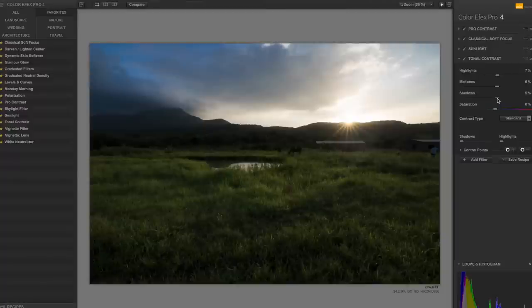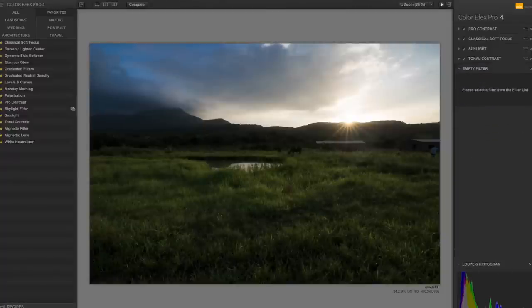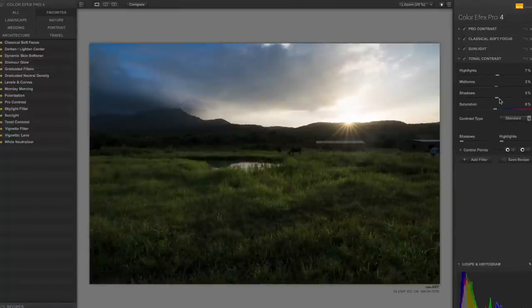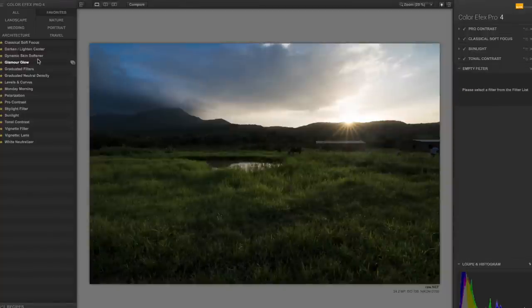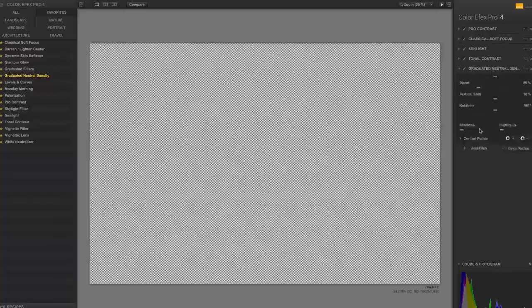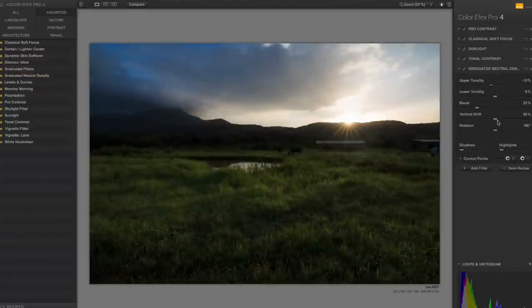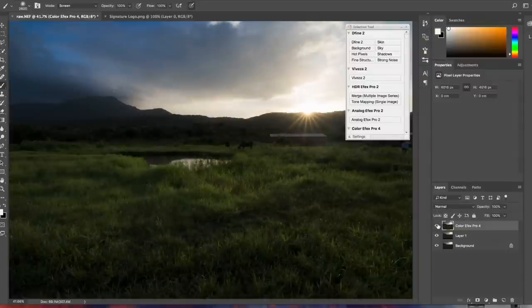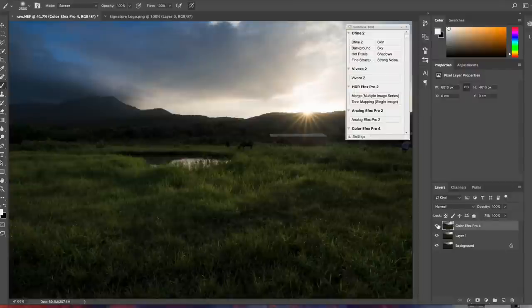Google Nik is not for editing raw files — instead, after basic color correction, you use it to add effects and contrast looks that you can't achieve with Photoshop or Lightroom alone. Although Google has stopped developing Nik, it remains one of the best tools available. With just a few clicks, you can transform an image to something dramatic and visually amazing.